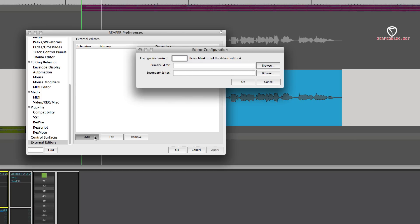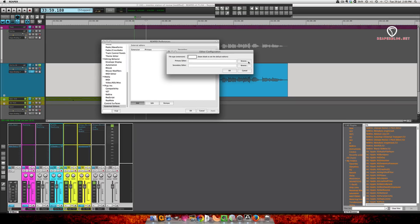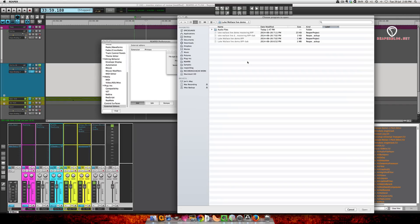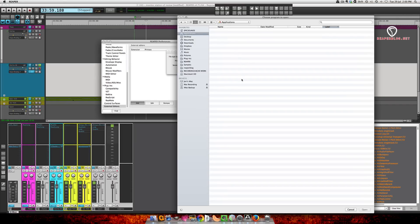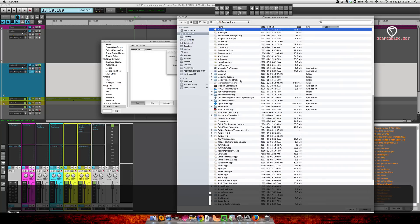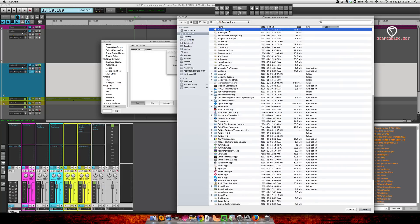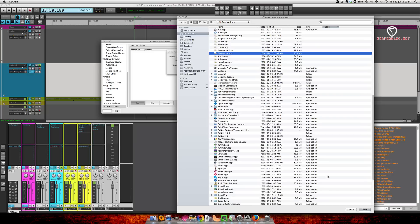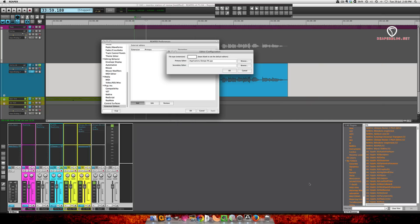So click the add button and go right to this first browse option. I'm going to go to applications and then it's I for iZotope. Select the app and then hit open.